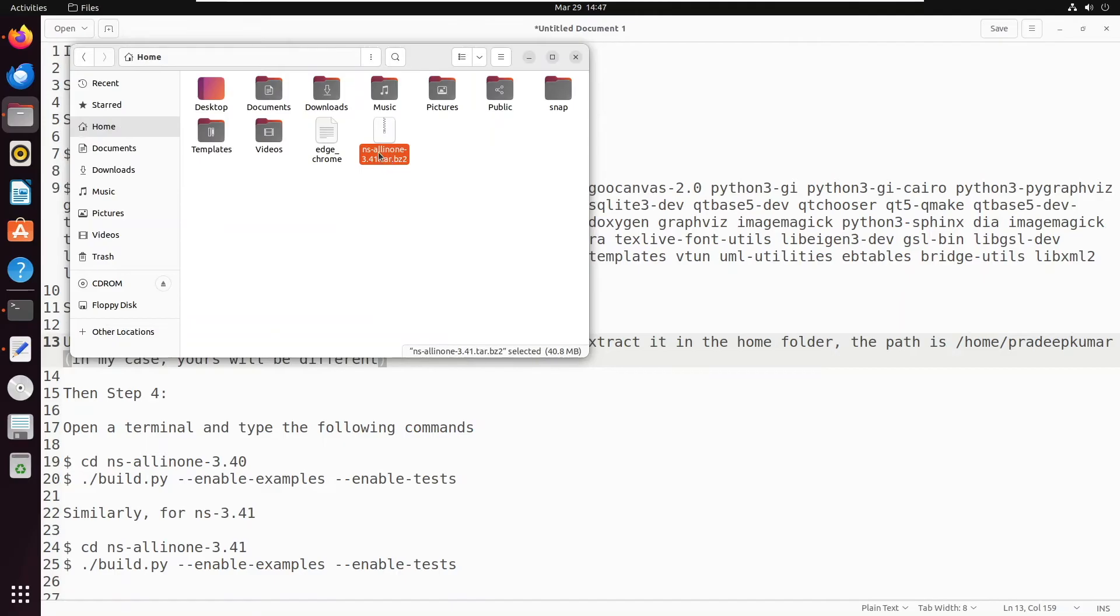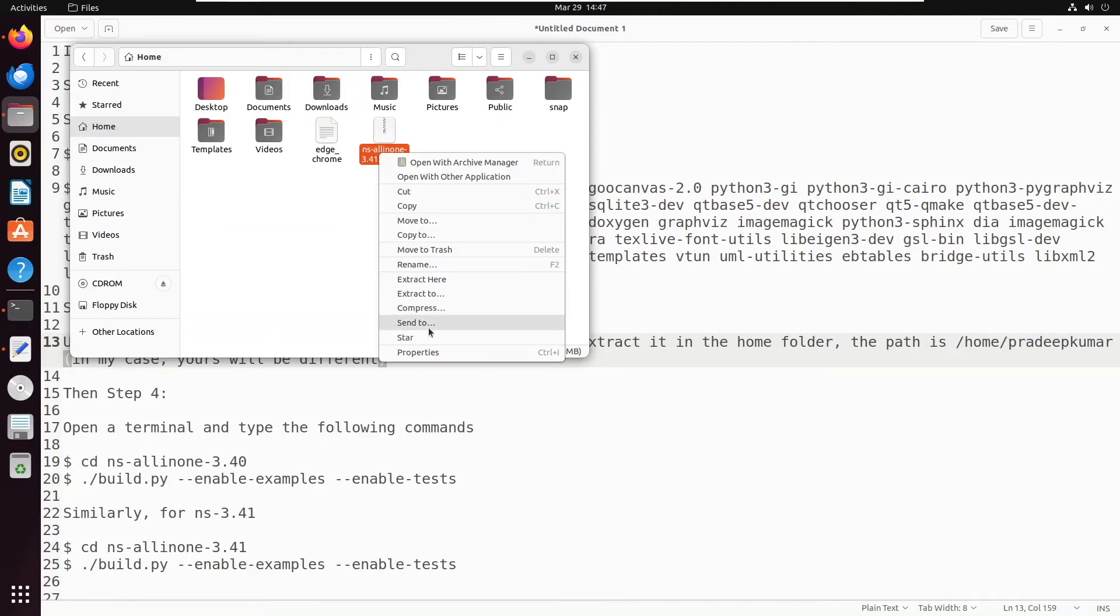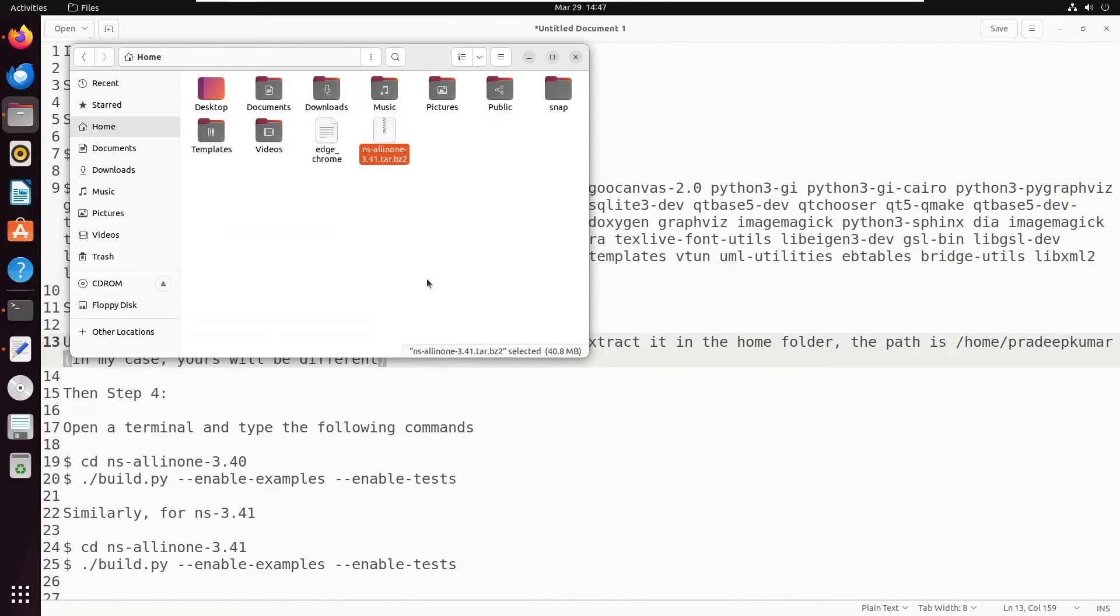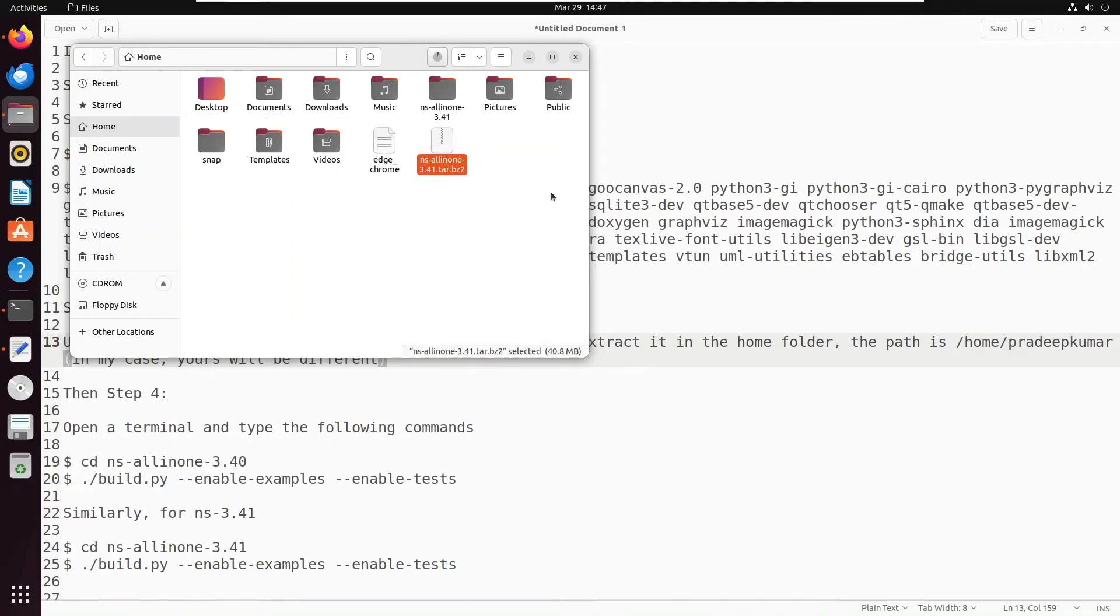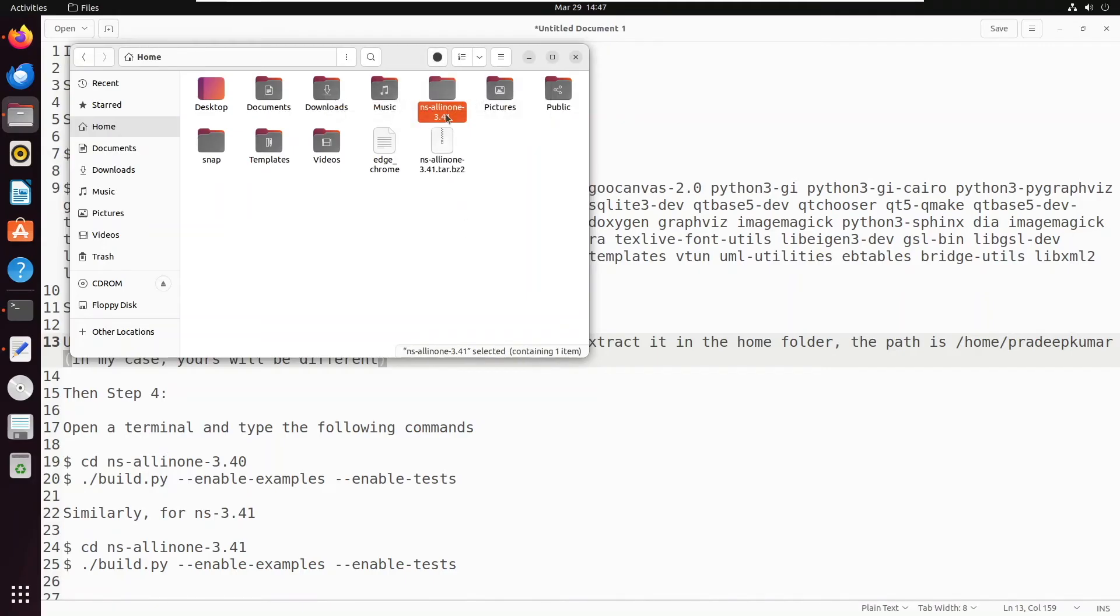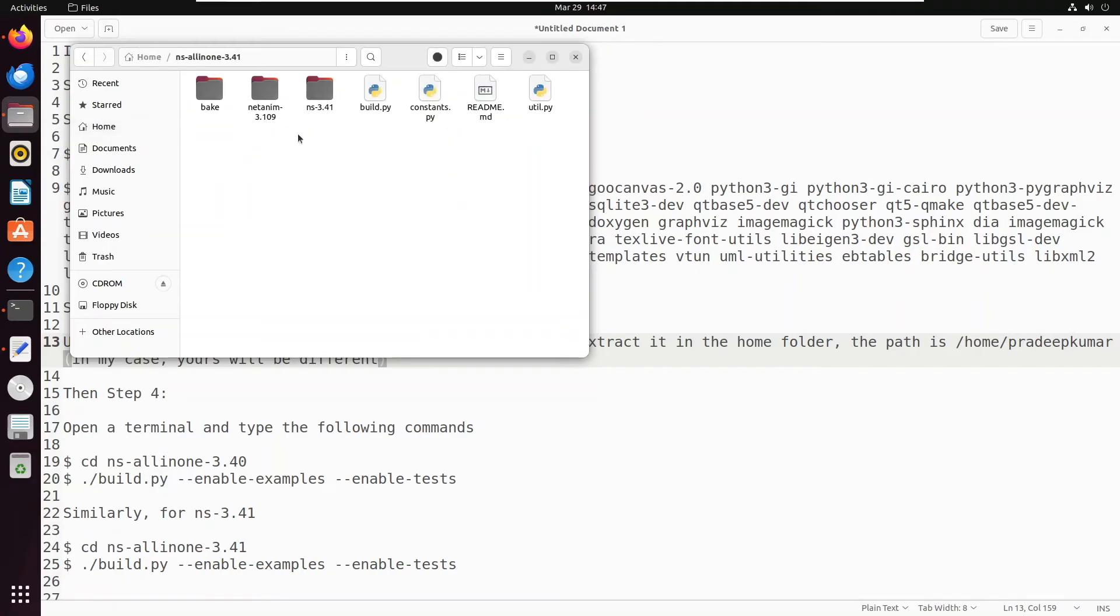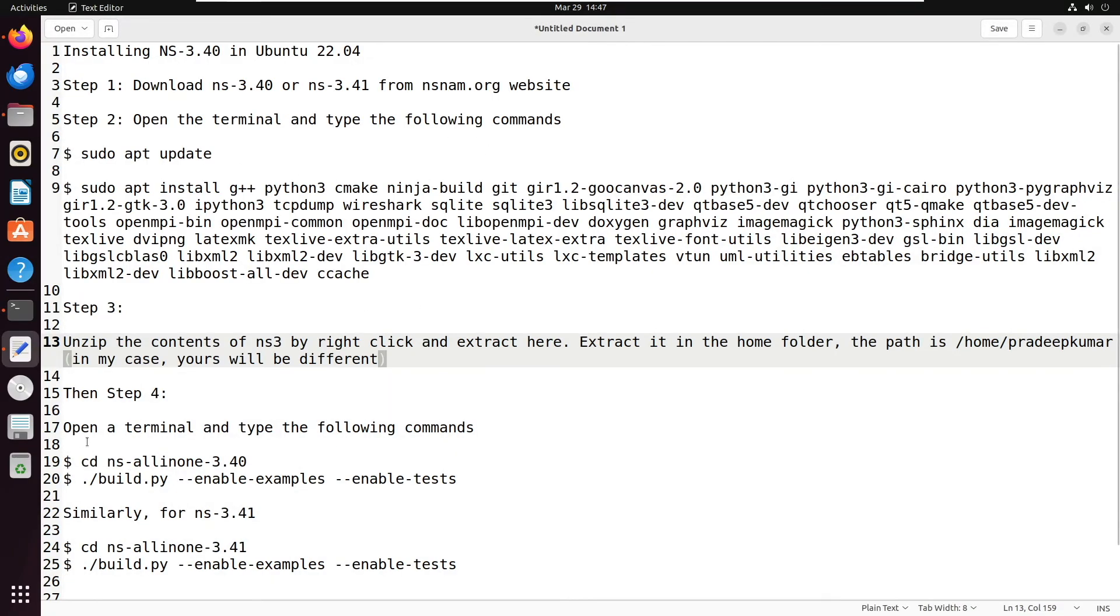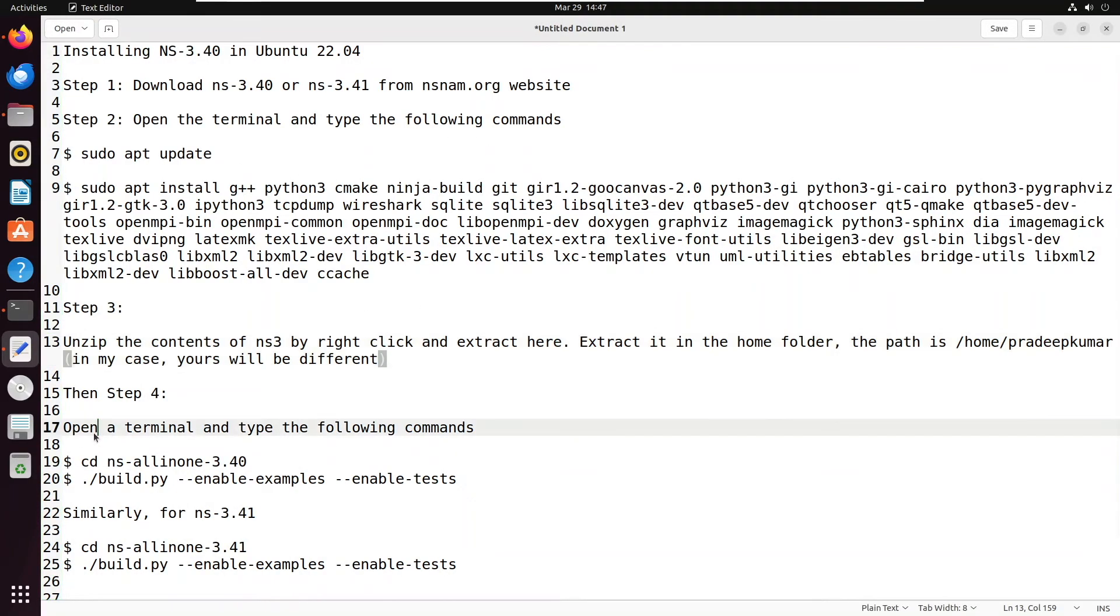Now in the home folder, right-click and there will be an option called 'extract here'. Simply click extract here. Once it is extracted, the complete folder will be extracted and you can see it will create one folder called ns-allinone-3.41. This is the software which we downloaded.